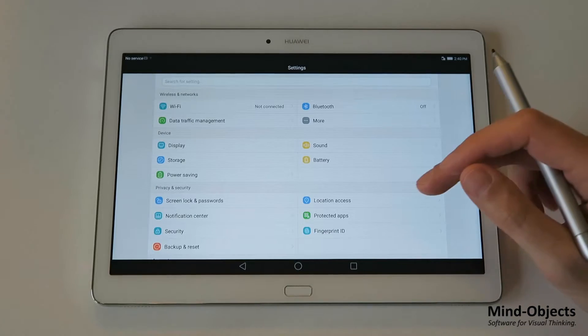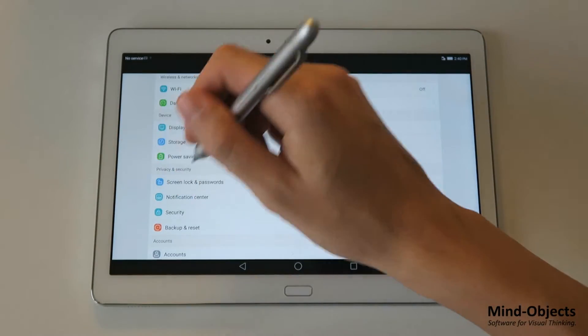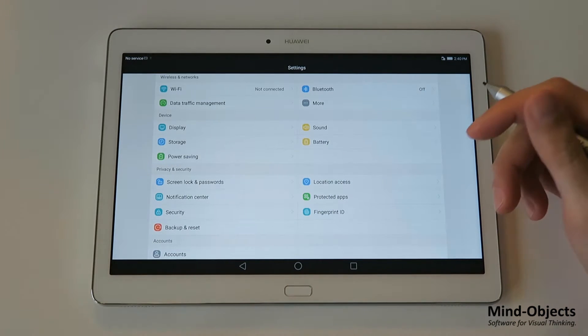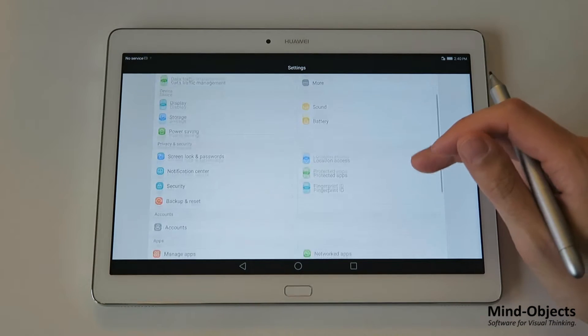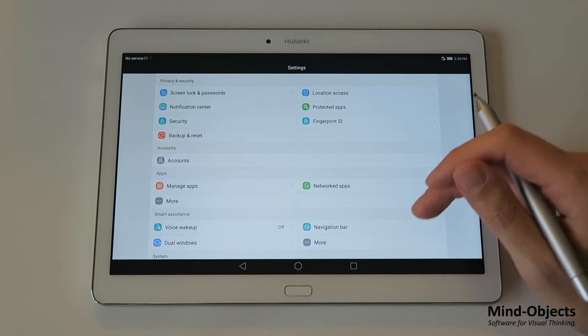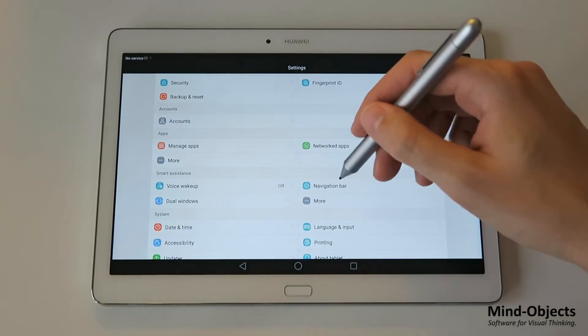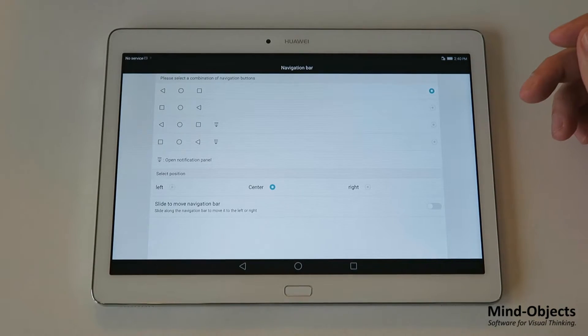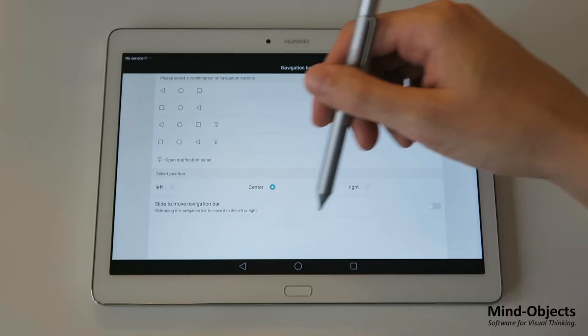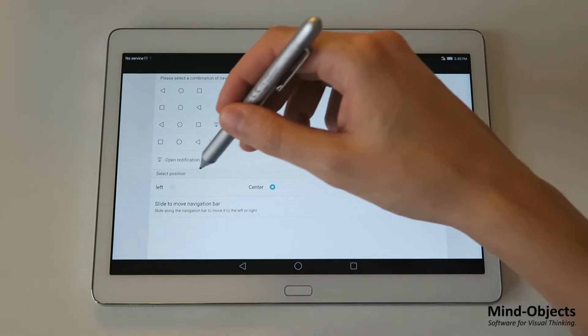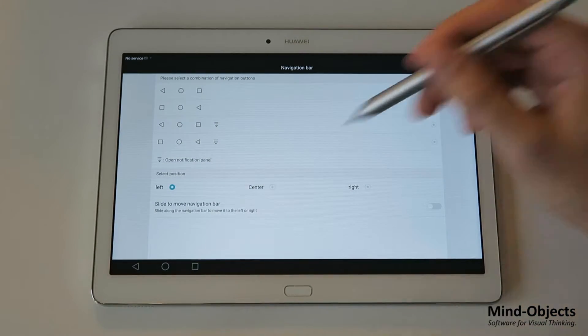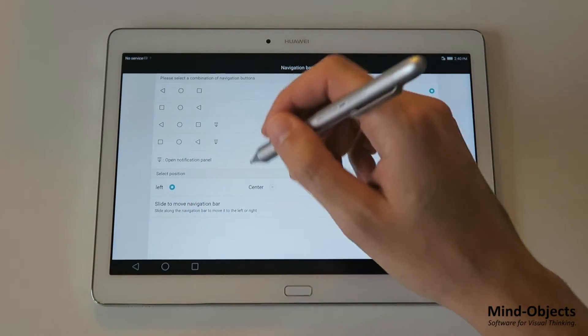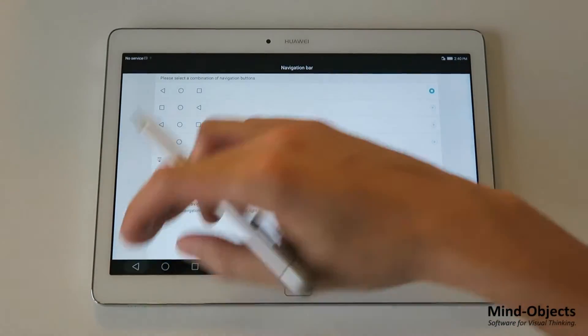Next thing we want to do is the bar down here. Sometimes if you write and put your hand on it, it's opening things and stuff like that, which can be distracting. So go to smart assistance and then navigation bar. Now you can choose whether it's left, center or right or position it manually the way you want. So let's put it on the left side because I'm a right-handed person. This way it's easier.